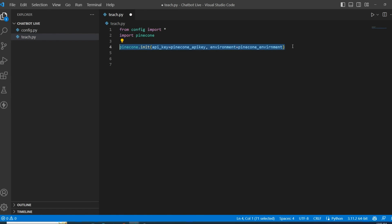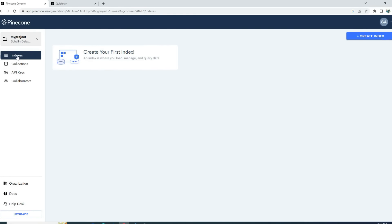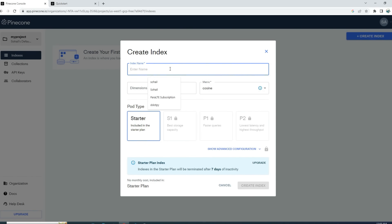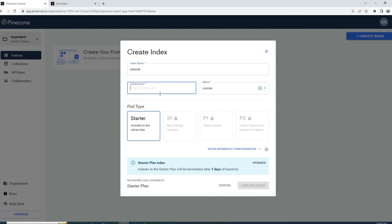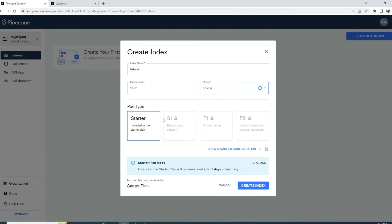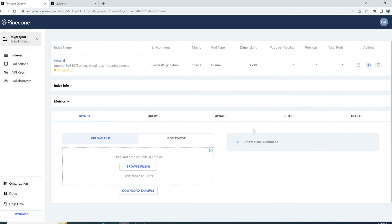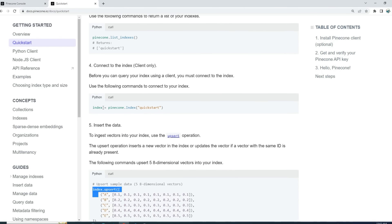Now let's create our first index. You can think of an index like a table in MySQL. If I go to Pinecone indexes, I can see an option that says 'Create Index'. Let's call it 'tutorial'. The dimension I'm specifying is 1536 because we will use OpenAI embeddings that return a vector of 1536 dimensions. We'll use cosine similarity. Let's create the index — we can do it for free. Our index is ready.